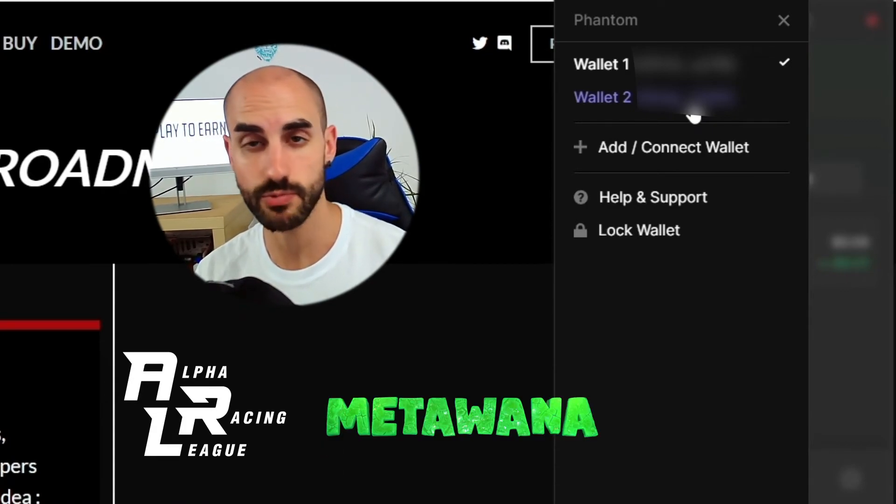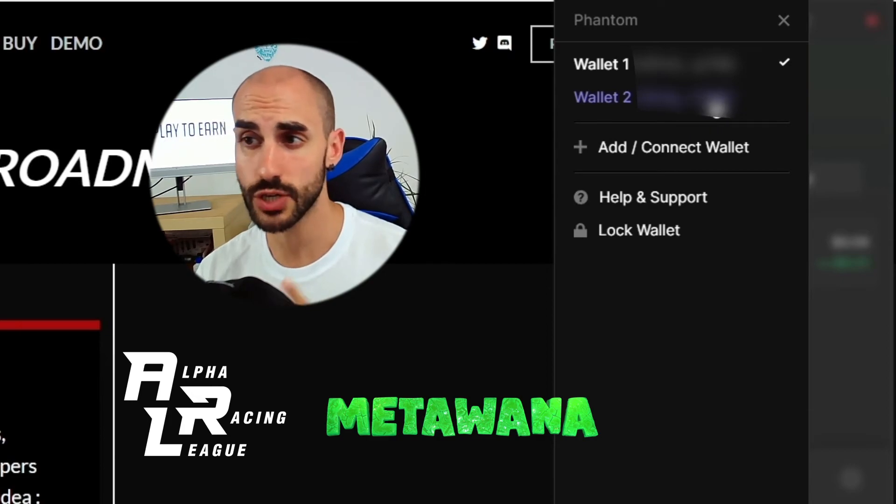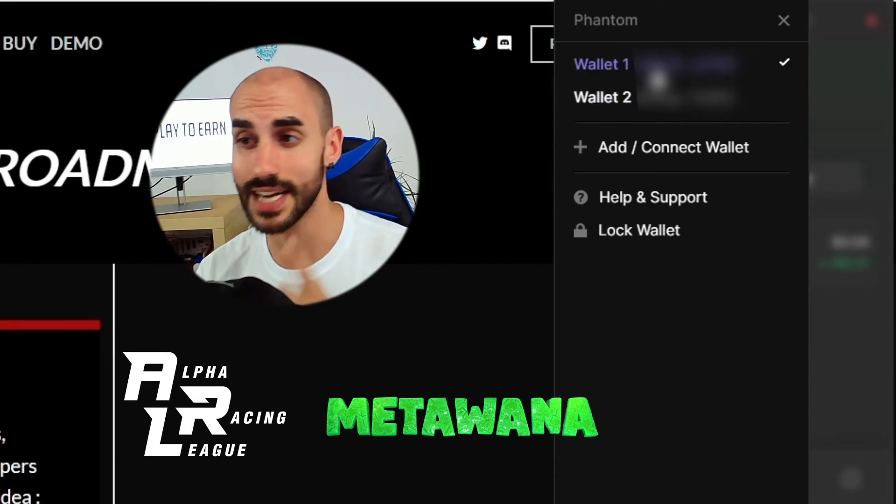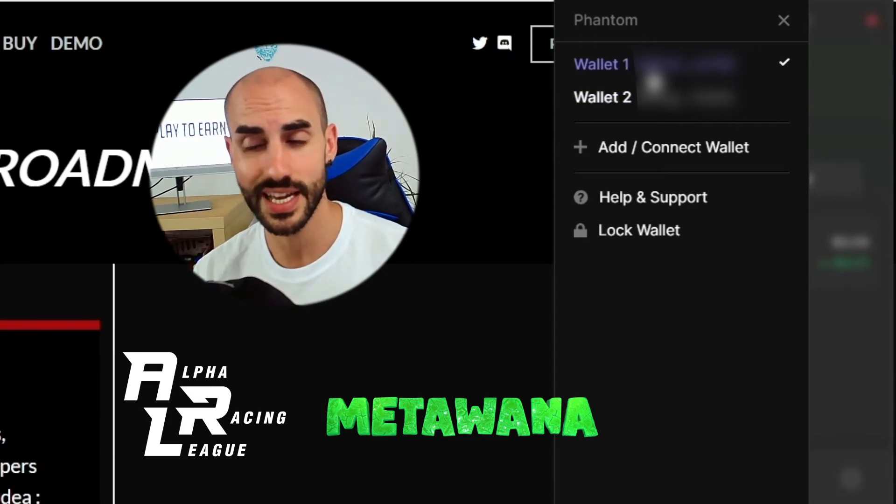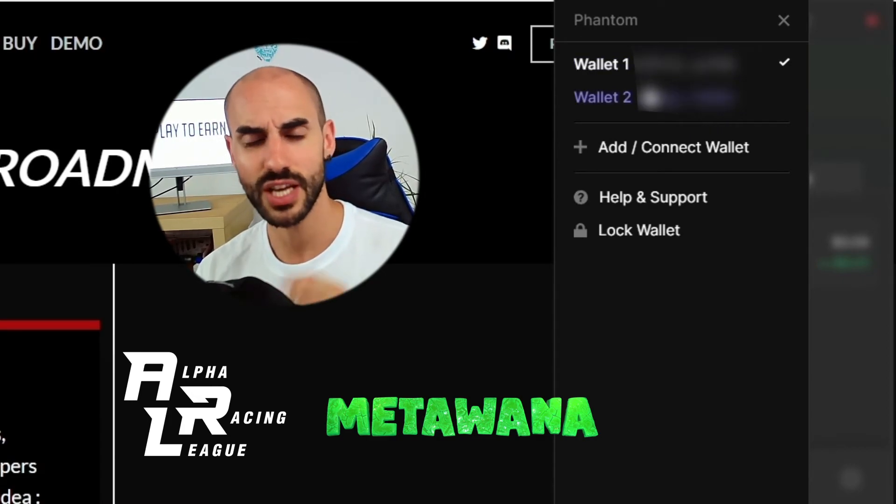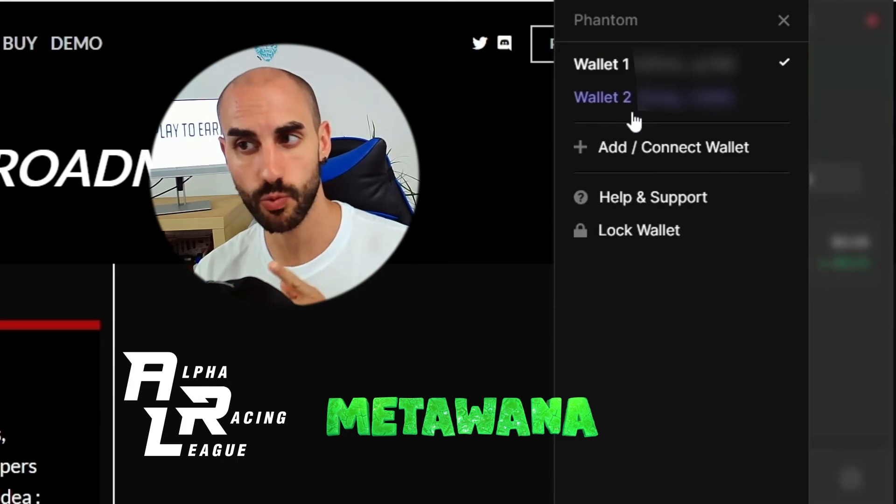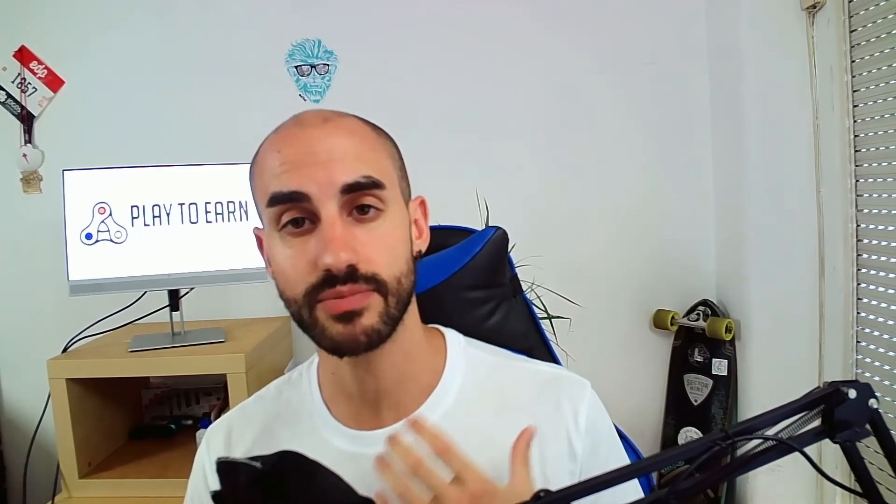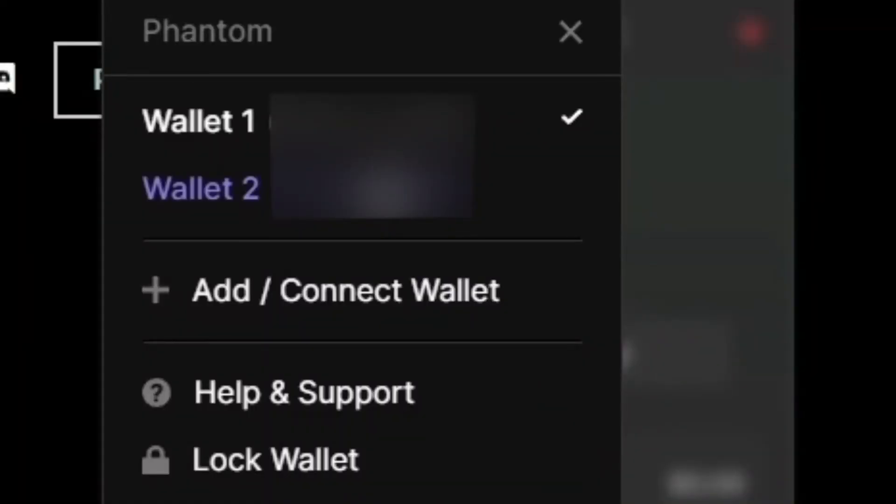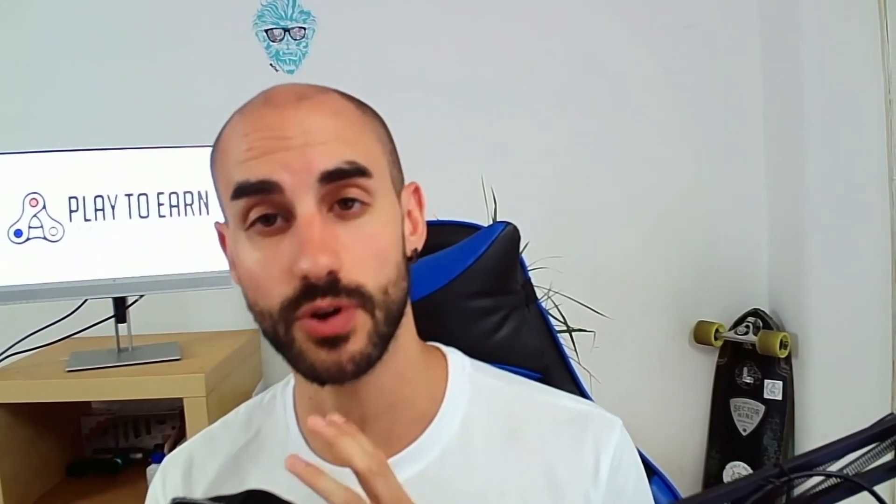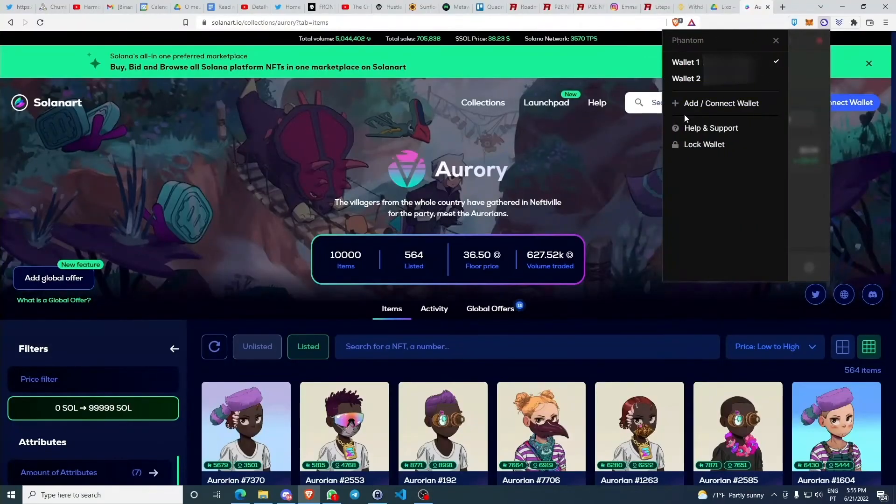What I should do is I should create an account just for Alpha Racing League and another account just for Metawana. And why? Because one of these applications might have exploits and it might compromise your wallets. Because when you actually connect your wallet, many times you're giving access of your crypto assets to that same decentralized application. If that decentralized application becomes compromised, so do your crypto assets. But if you actually connect different accounts to different decentralized applications, only a percentage of your crypto assets are going to become compromised.